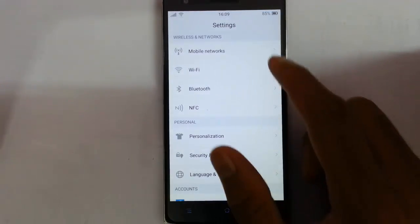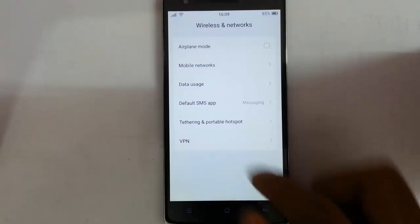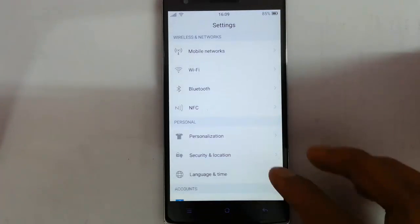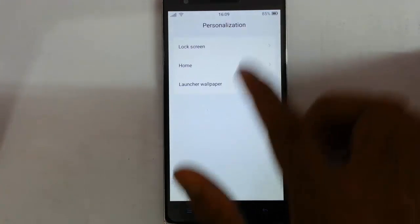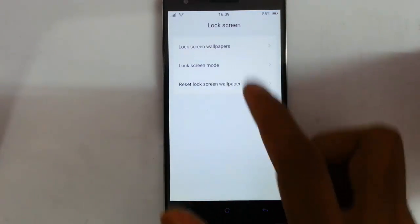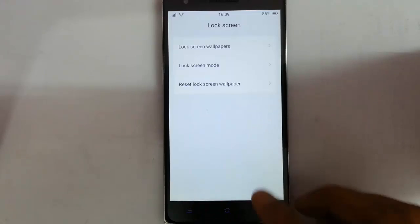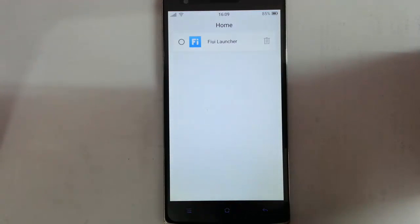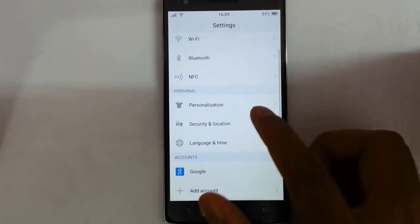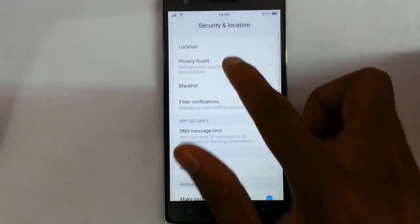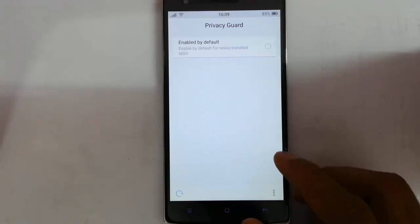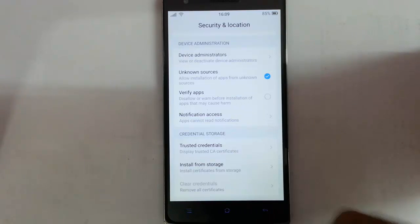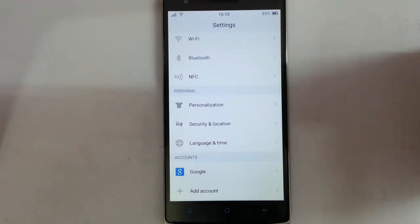Let's talk more about the settings. Here are the network related options, then Wi-Fi, Bluetooth, and NFC. The personalization option lets me customize the lock screen wallpaper, lock screen mode — none, slide, or pattern — and reset lock screen wallpaper, launch wallpaper, and home options. This is the FIUI launcher; if you have more than one launcher you can select from there. The security handle option gives you the privacy guard, blacklist, filter notifications, and almost all the features you get in a CM build will be here.